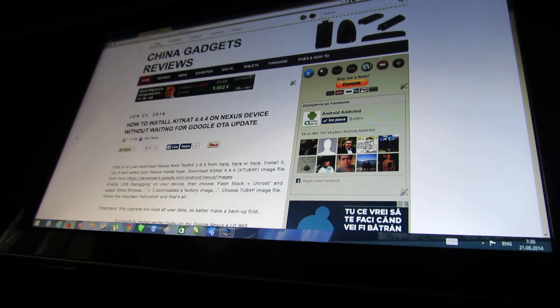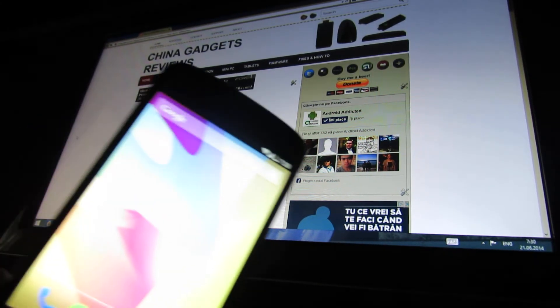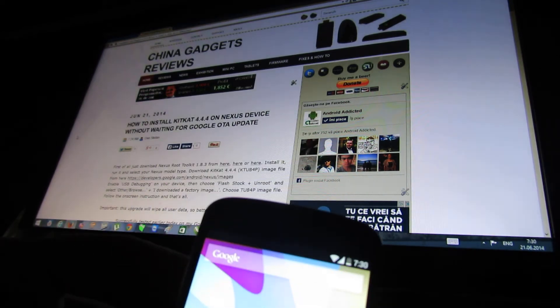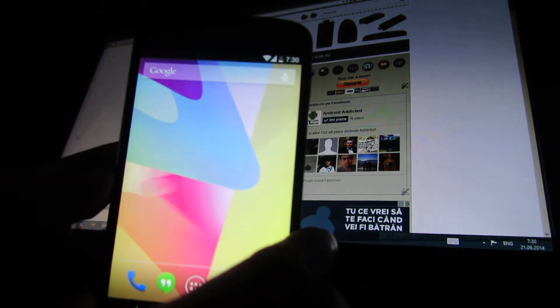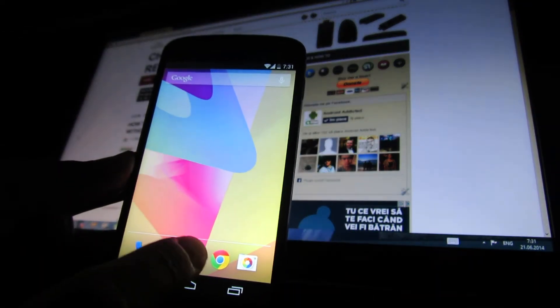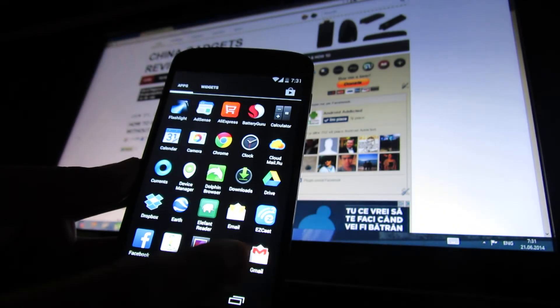Hello everybody and this is Danny Rollos. In this video I will show you how to install Android KitKat 4.4.4 on your Nexus device.